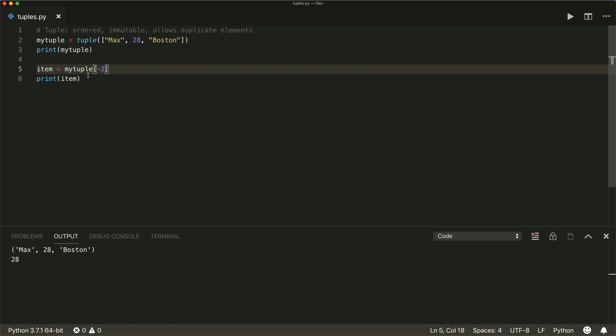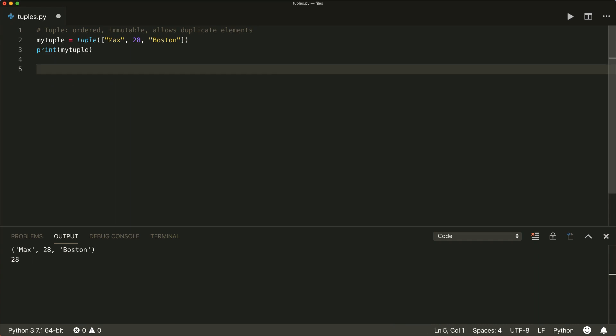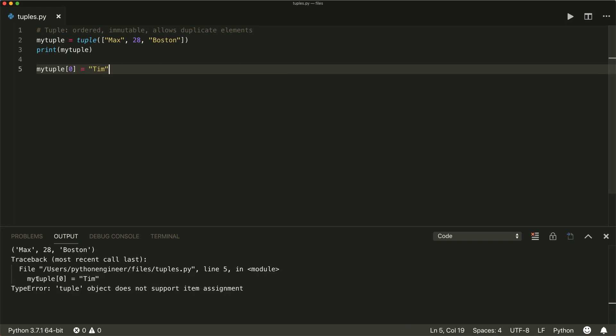Now what happens if we want to change the elements inside our tuple, like with lists, if we write my tuple and then get the first index and assign it to a new value, like Tim. And if we run this, then we get a type error object does not support item assignment. So this is not possible because a tuple is immutable.